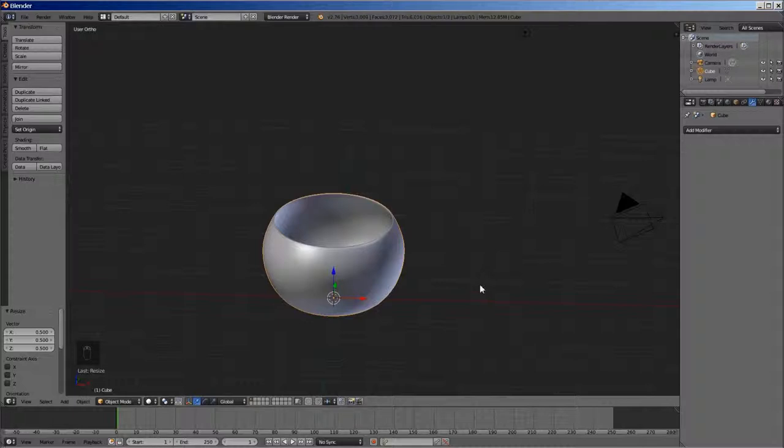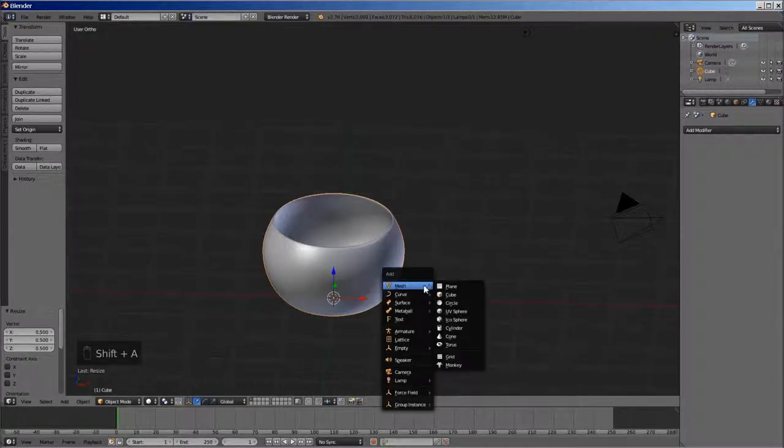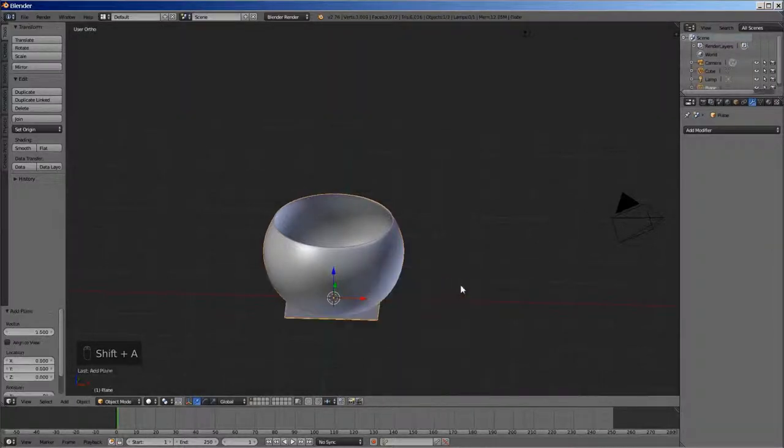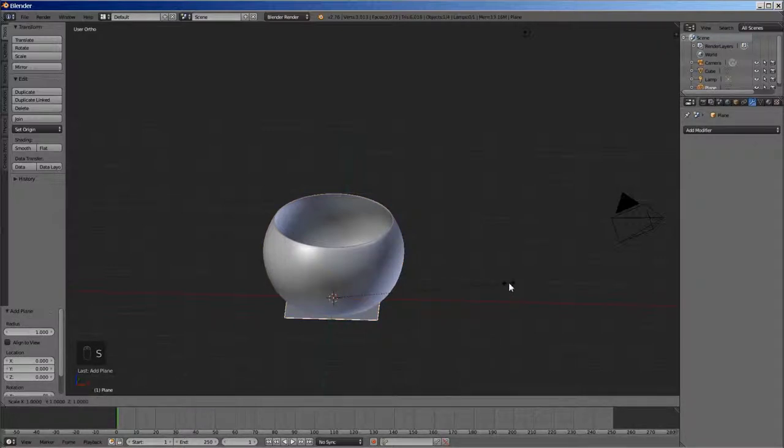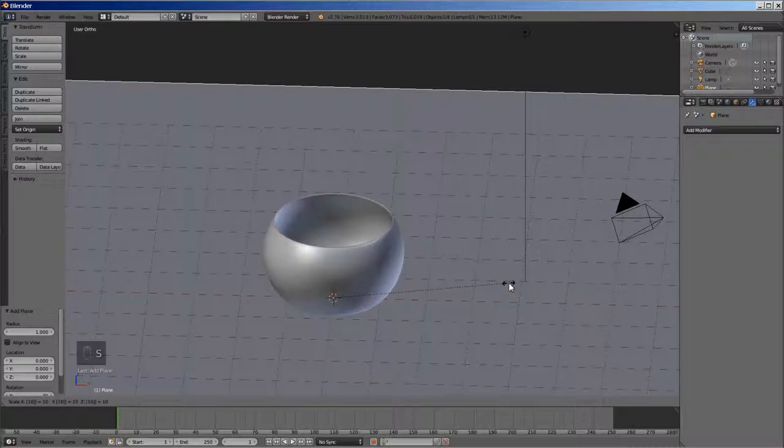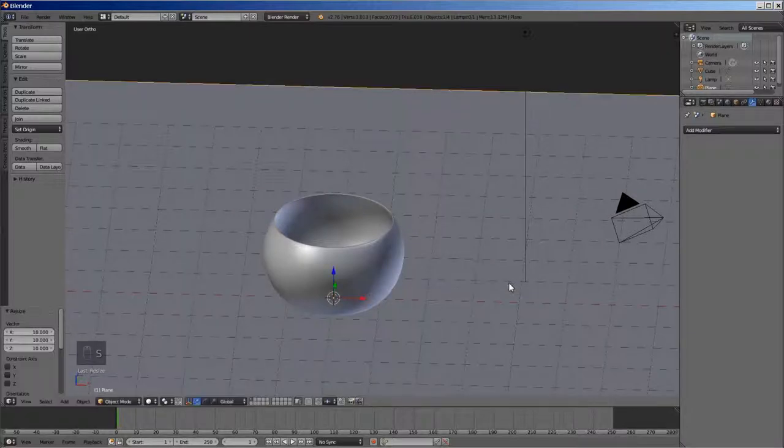We now need to add a plane for this bowl to rest upon. Press Shift A and select plane. To scale the size, press S, type 10 followed by enter.